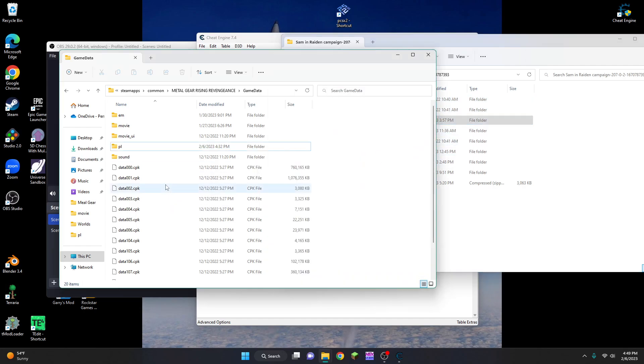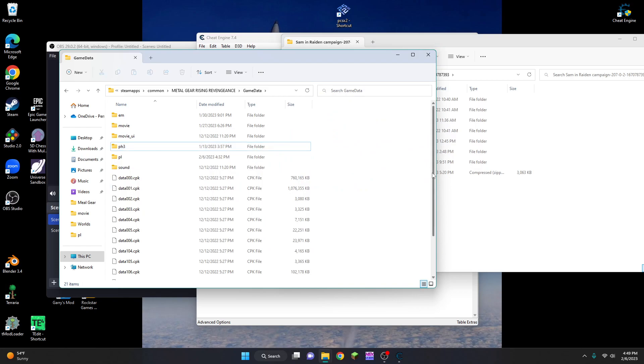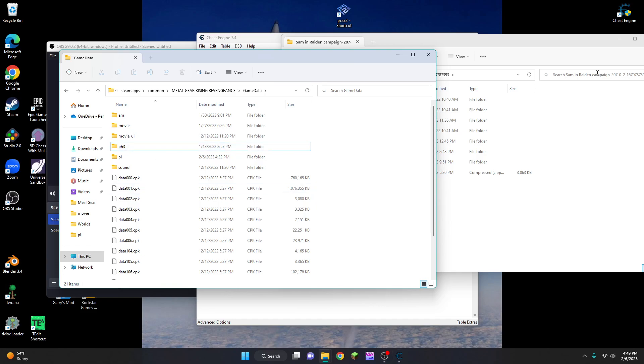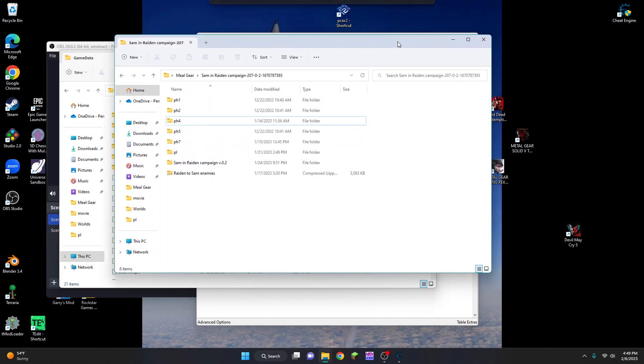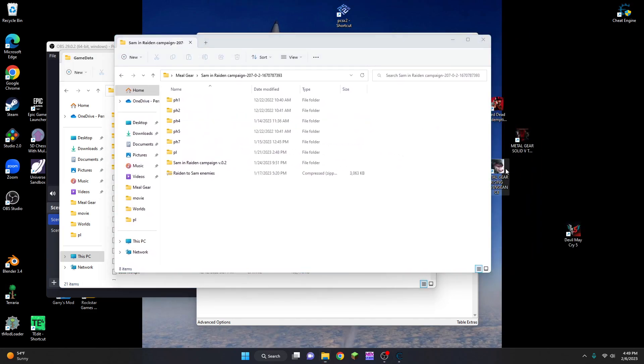Since I chose mission 3, I'm just going to put mission 3 in here. Keep in mind that if you have too many files in the game data folder, the game will not launch. So now that I have PH3 put into the game data folder, Sam should be able to taunt enemies.